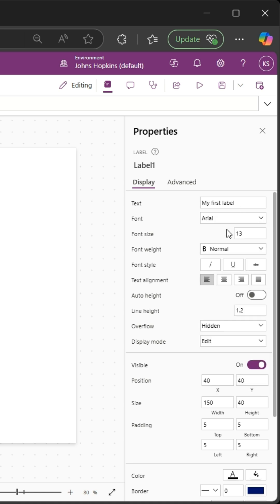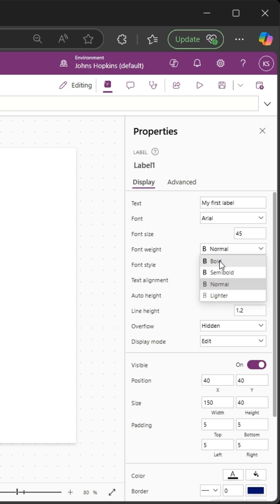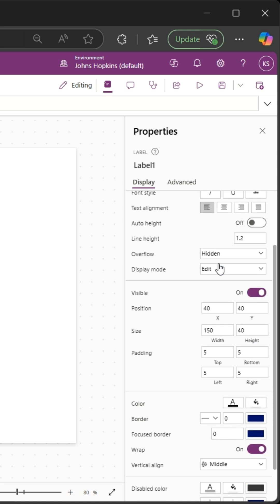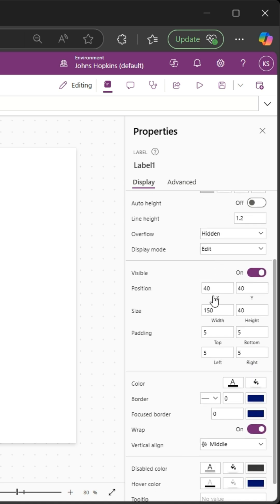I want to make the font size 45, and I want to make this bold. I can even come down here and set the XY. You know what, I think it's good there.